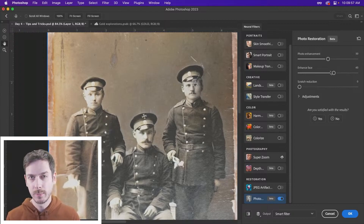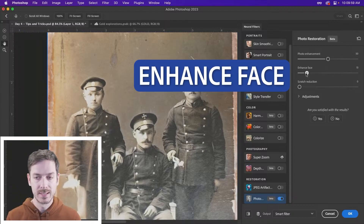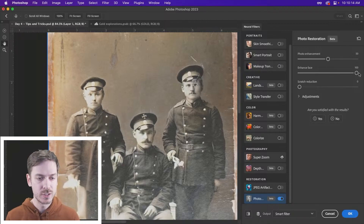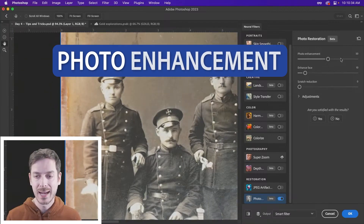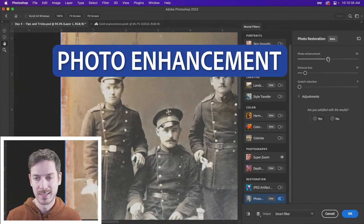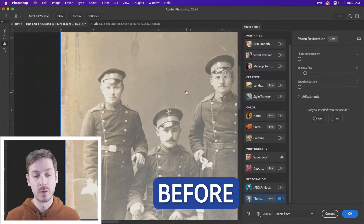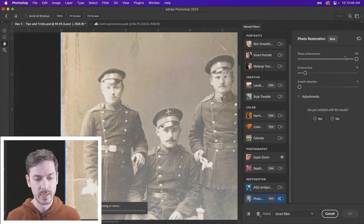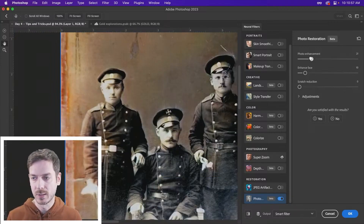If the faces look a little bit too enhanced, you can just drop this slider down — let's say to around 10 maybe. It tries to enhance some of the faces using AI and all this fun stuff. We can also enhance the photo itself. If I drop this down to zero, you're noticing that was the before. And if I bump it all the way up to 100 — overdone. So you have to really find that sweet spot.